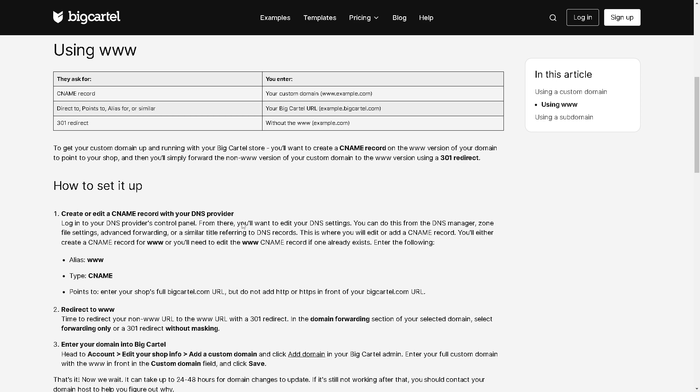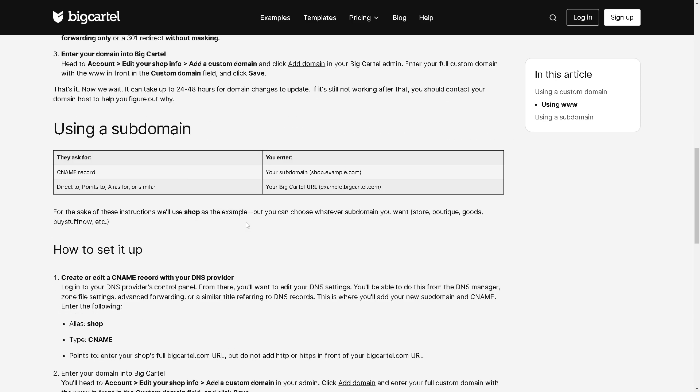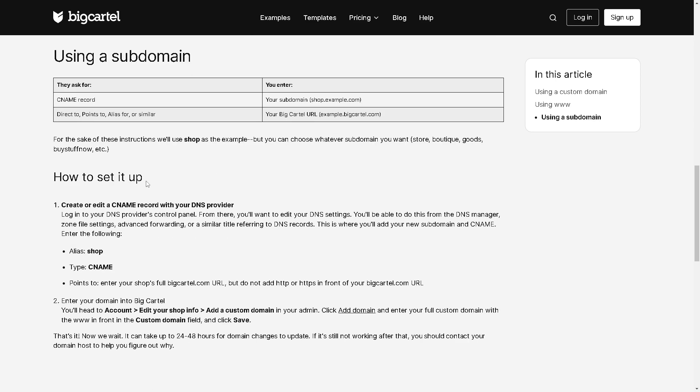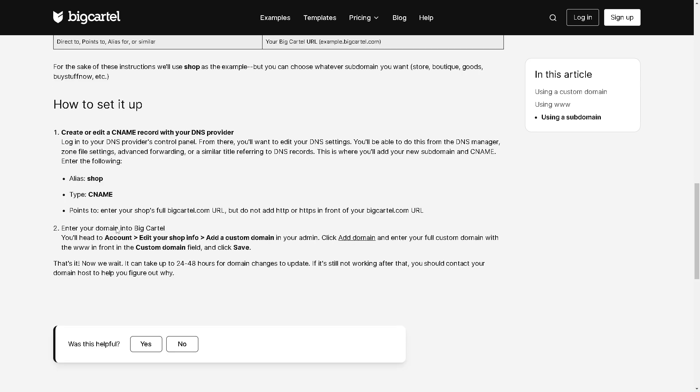In this case, that's gonna be GoDaddy. Now from here, this is basically how you set it up: just type in shop, type CNAME, and there are some points to enter. Say for example, your shops.bigcartel.com URL, but do not add HTTP or HTTPS in front of your bigcartel.com URL.